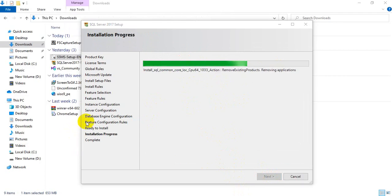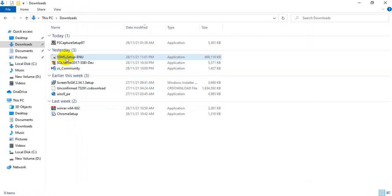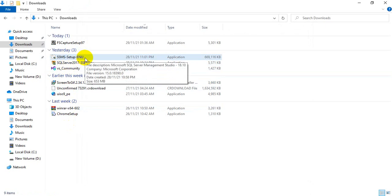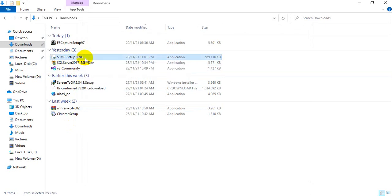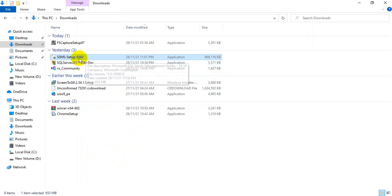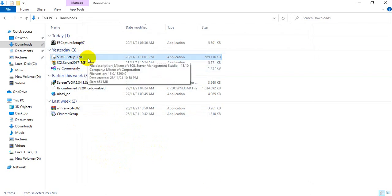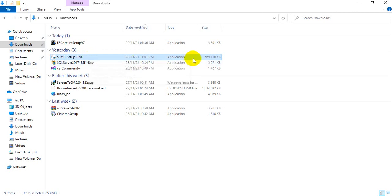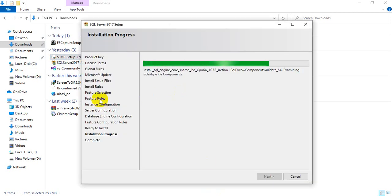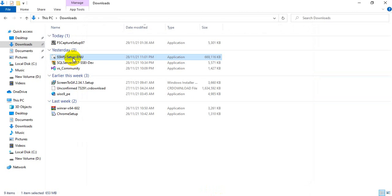In case you find an error, you need to install the SSMS setup also, which I will give to you. This one also you need to install. In this video's description, I will give the path for the software to install. This software is always 653 MB. In case of any error, install this software first, and afterwards the SQL Server software will work.